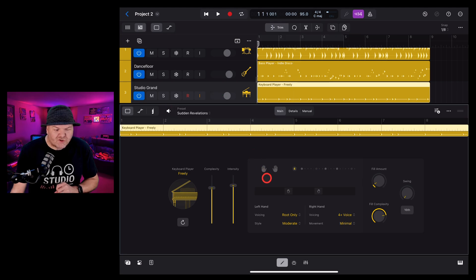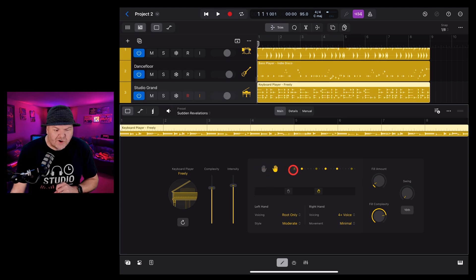Or if we just want the treble section with the right hand, we can turn just the right hand on like this.